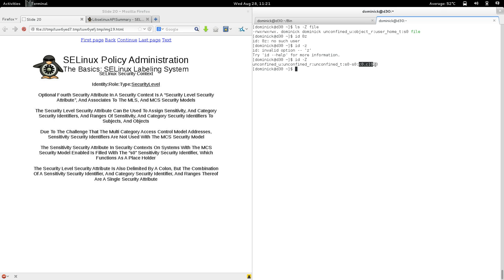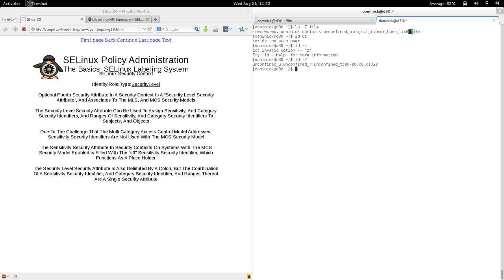There's a range of categories associated to this process — basically the full range available: category 0, the lowest, through category 1023, the last. There are 1024 categories available and this process has access to all of them. The file has no category associated to it at all, so from a multi-category perspective every process can access this file because it's not compartmentalized.